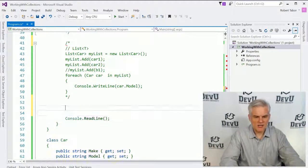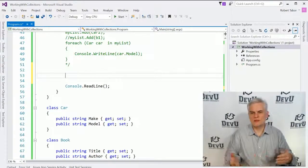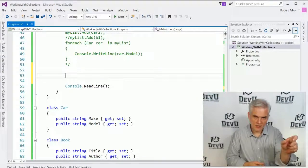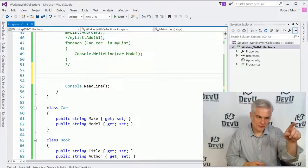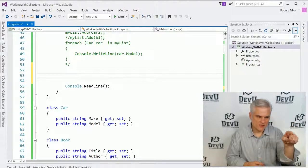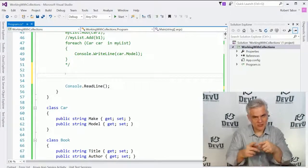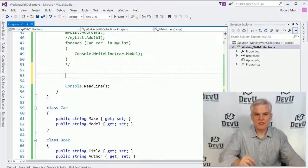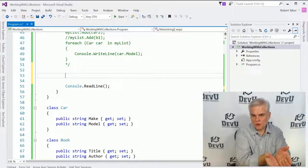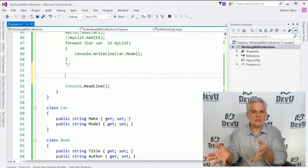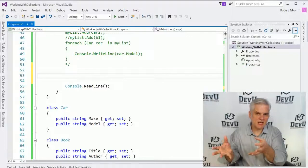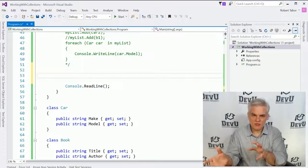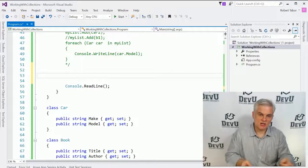And a dictionary is similar to, think of Webster's dictionary, where you have a word. And you look it up in alphabetical order and find the word that you want a definition of. And then once you find the word, you can look to its right and it will have the definition. So there is a key, which is the word itself that we want to look up. And then there is the definition next to it.